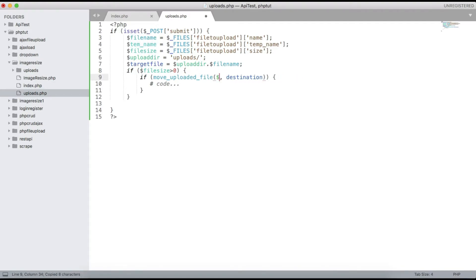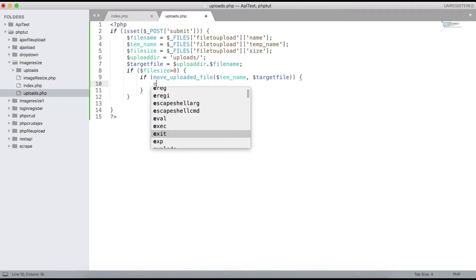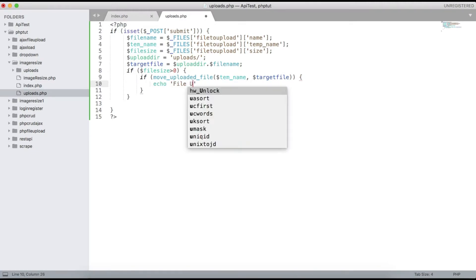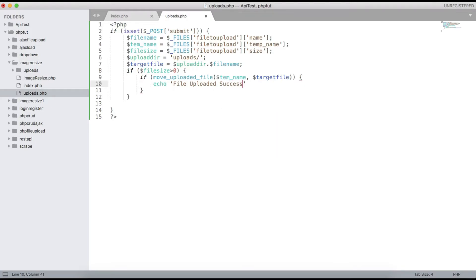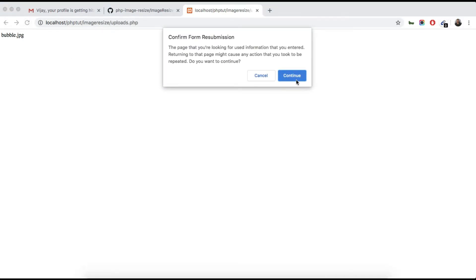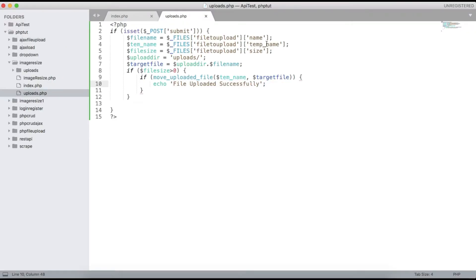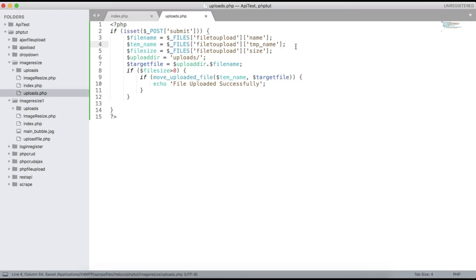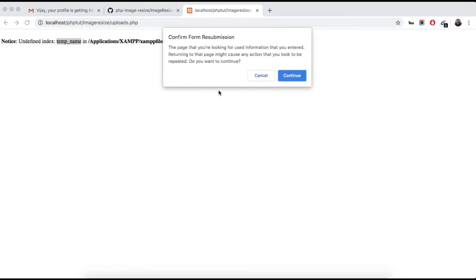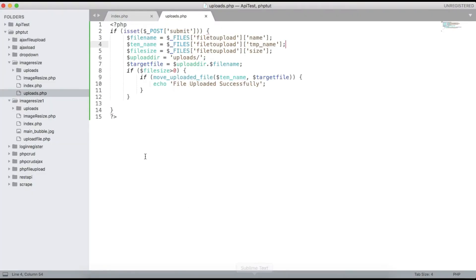We pass $temp_name as the source and $target_file as the destination to move_uploaded_file(). Then we echo 'File uploaded successfully'. After fixing a typo — using 'tmp_name' correctly — we refresh and see 'File uploaded successfully'. The file is confirmed uploaded.